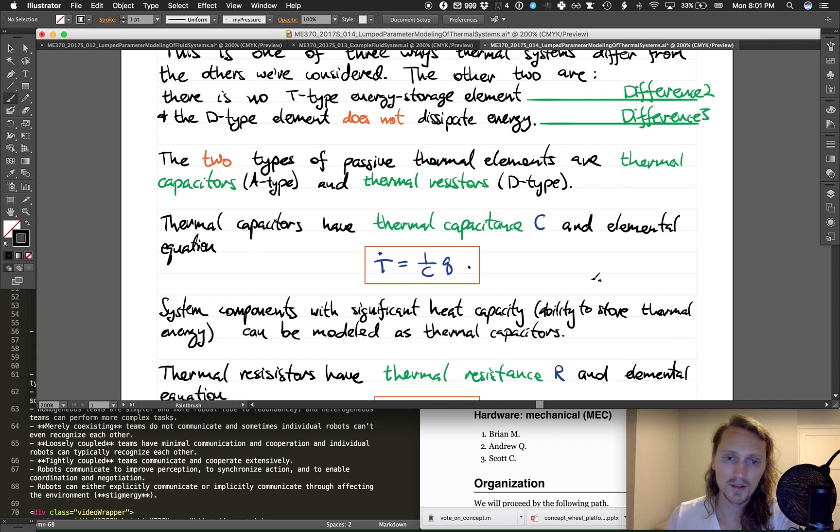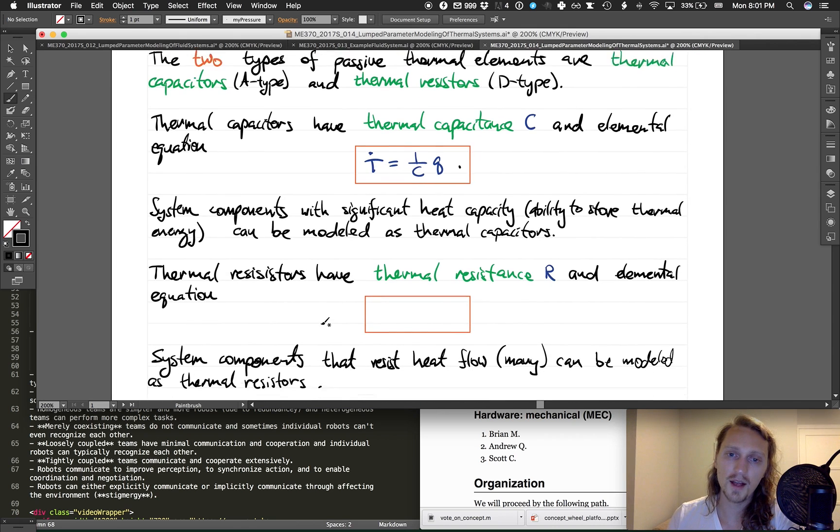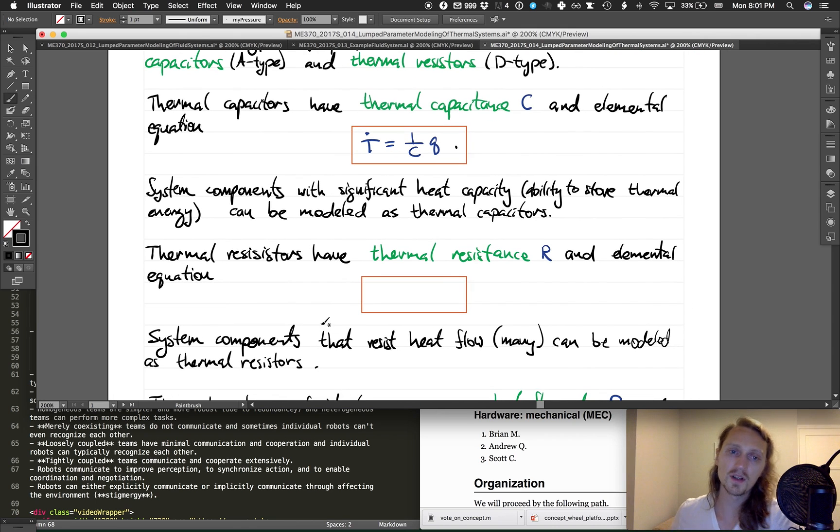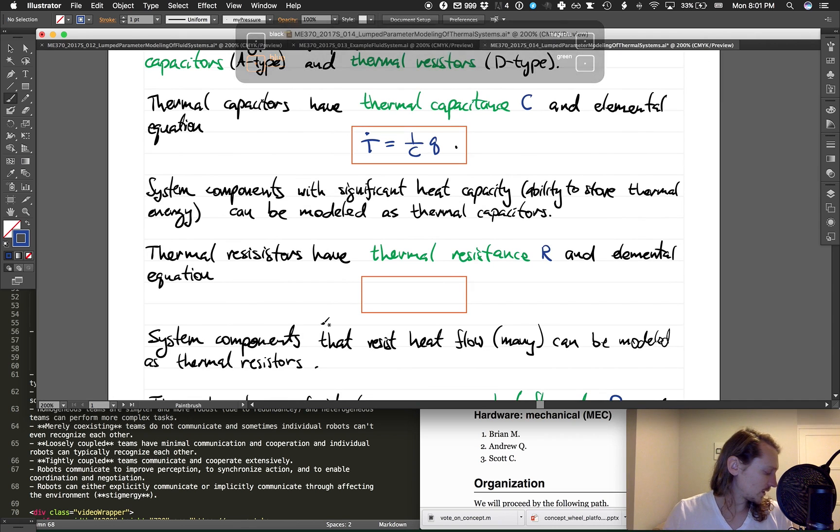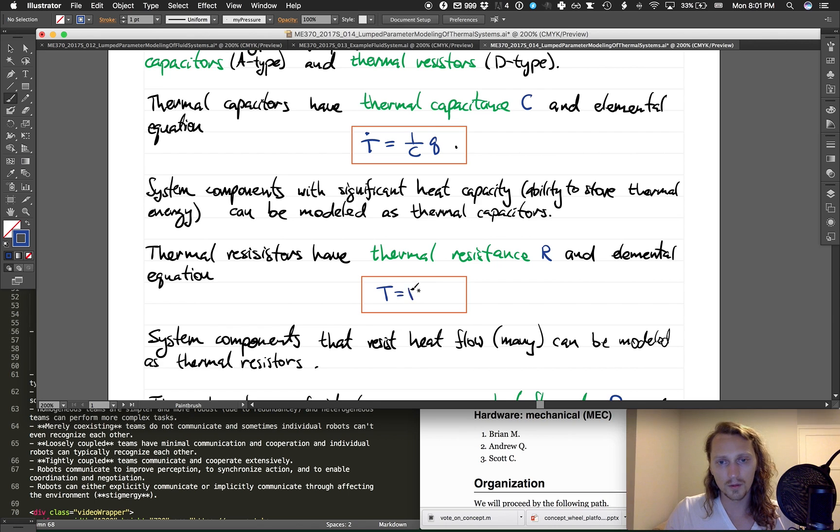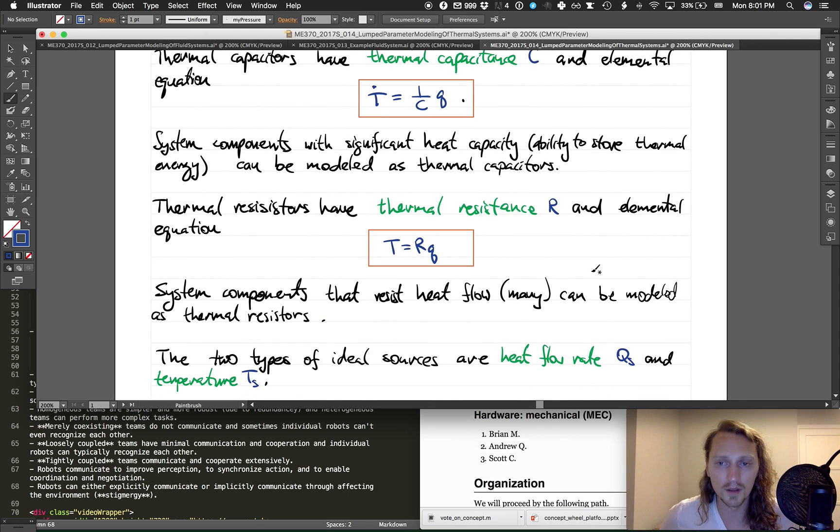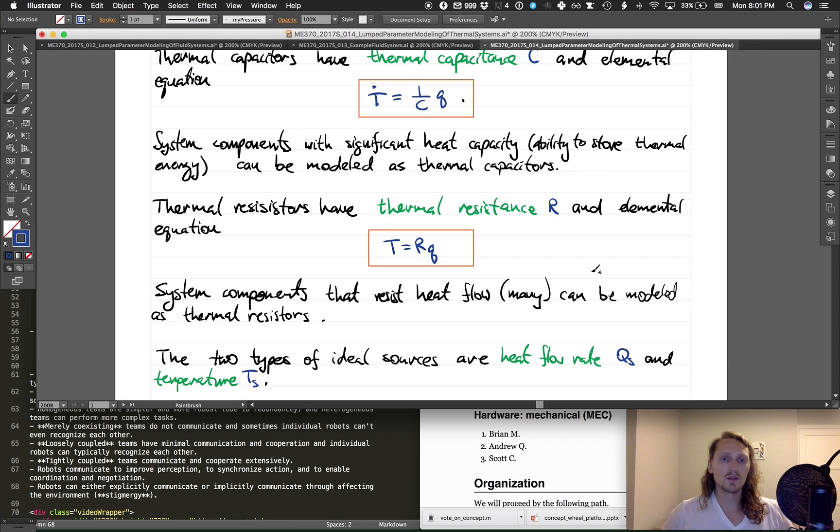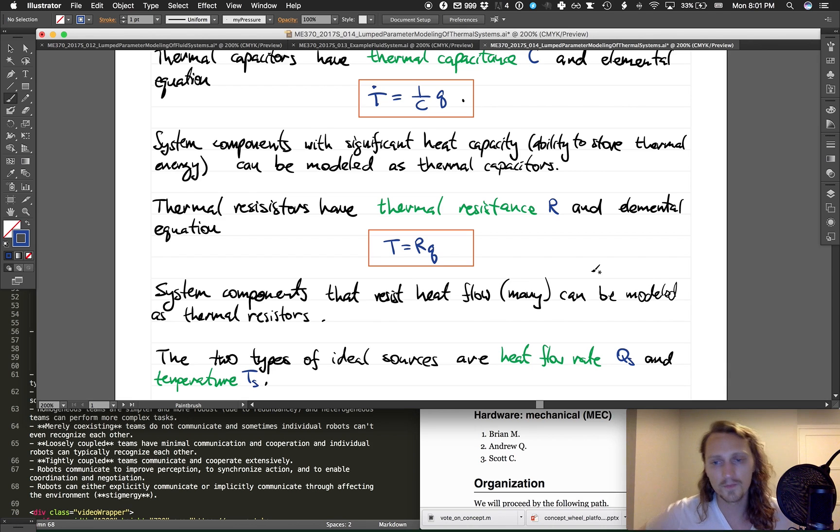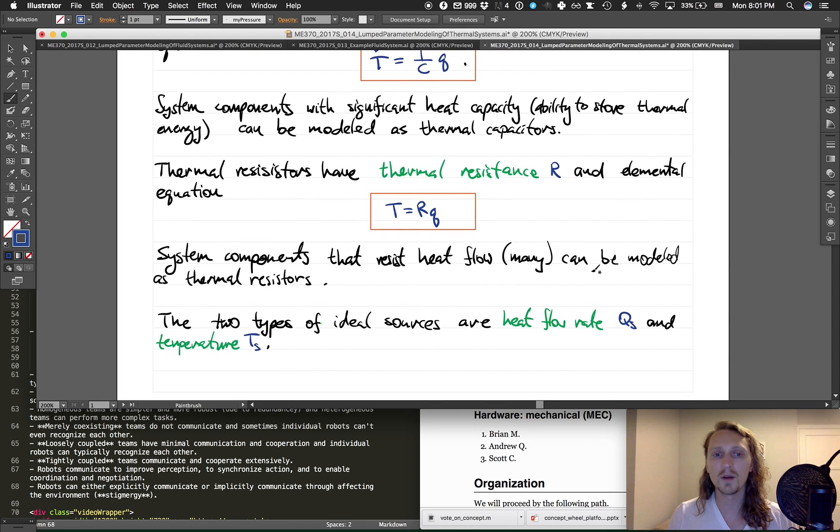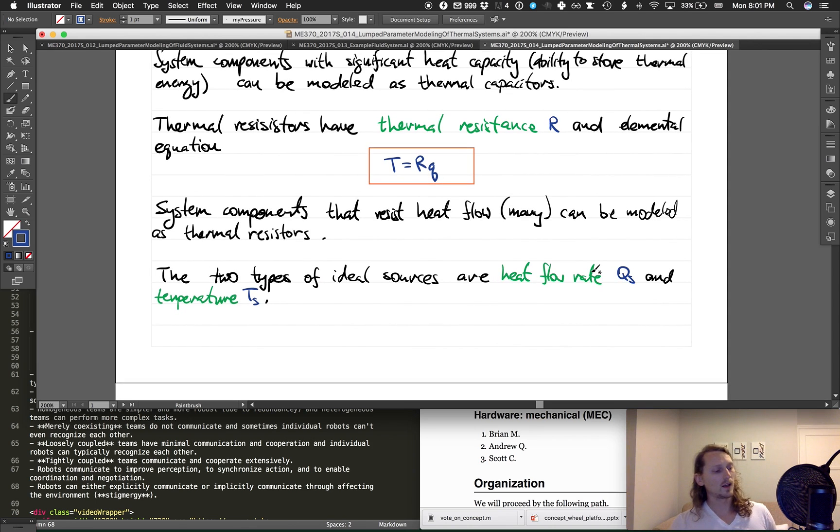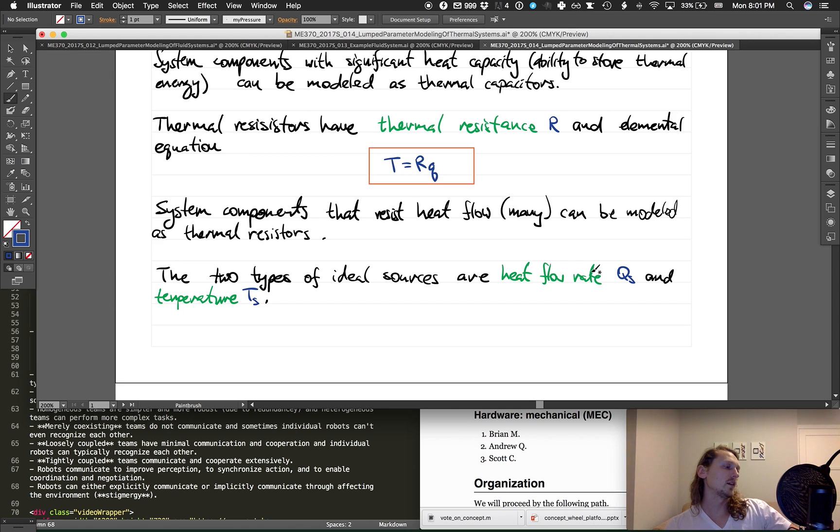Thermal resistors have thermal resistance R and elemental equation T equals R times Q. System components that resist heat flow can be modeled as thermal resistors.